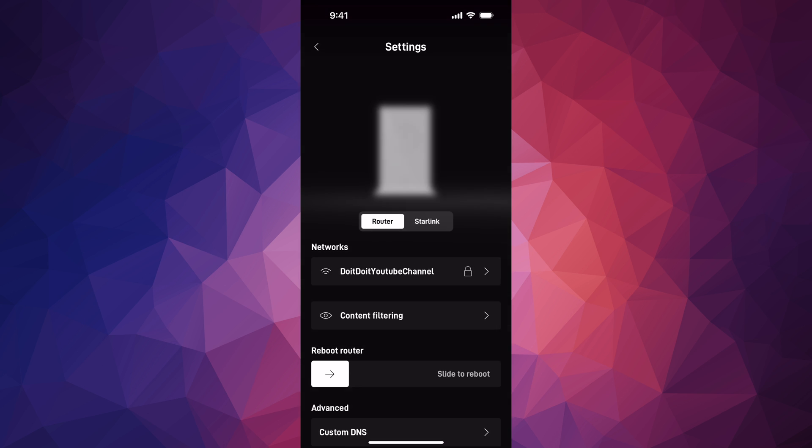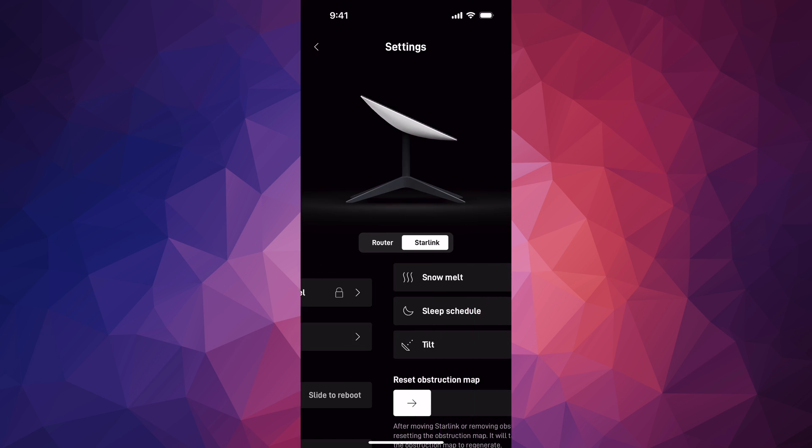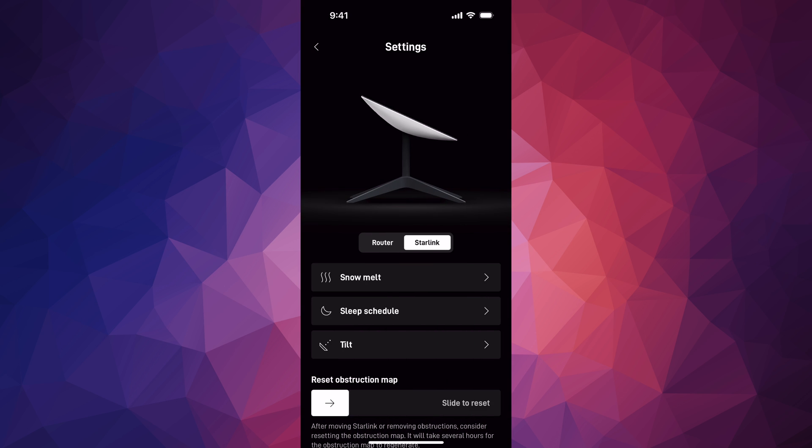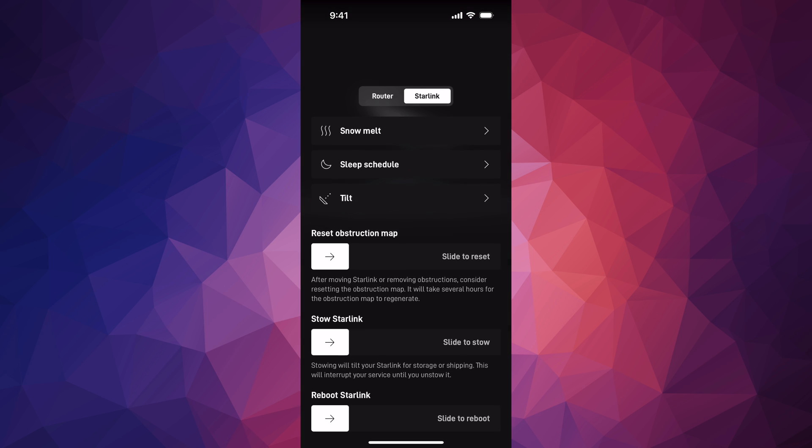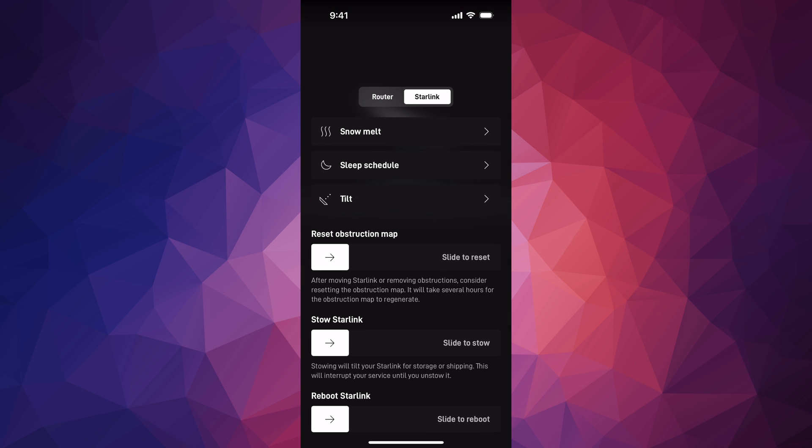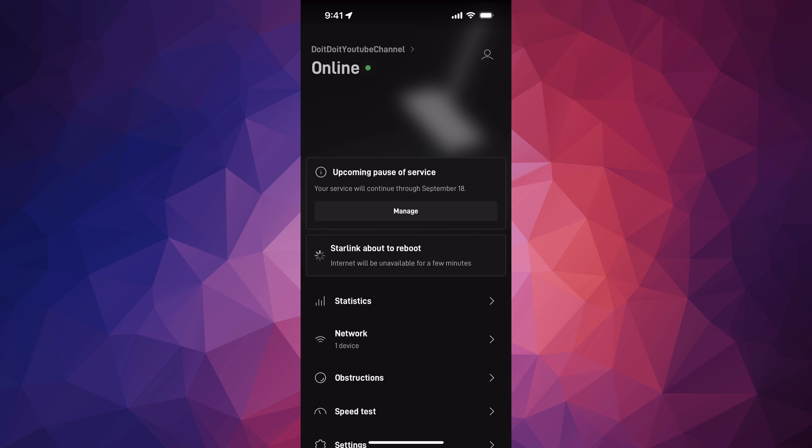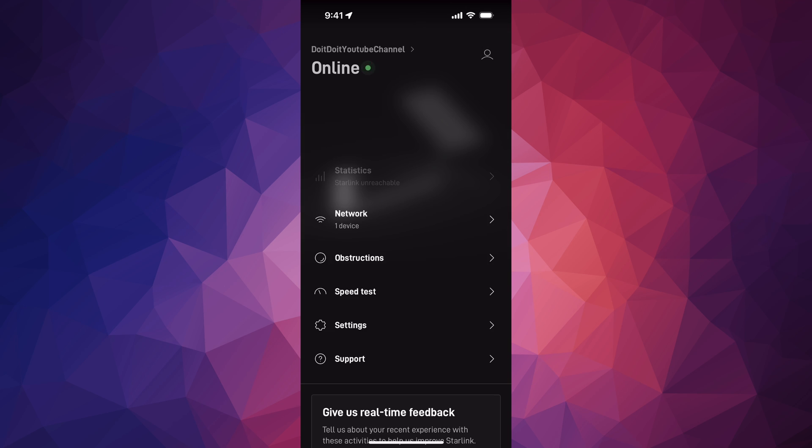I'm going to go back and show you Starlink, because that's what this video is about. We're going to reboot our Starlink. Once again, this will actually fix some issues if you're having any.